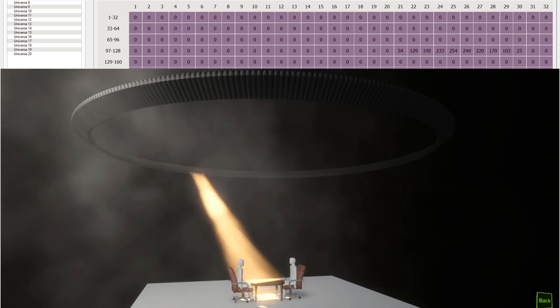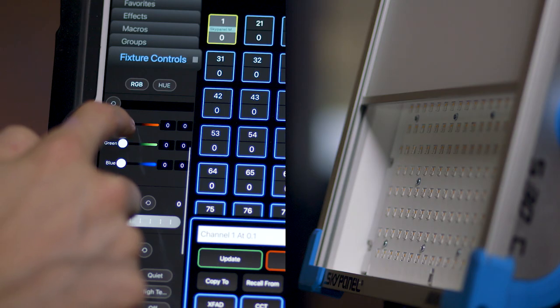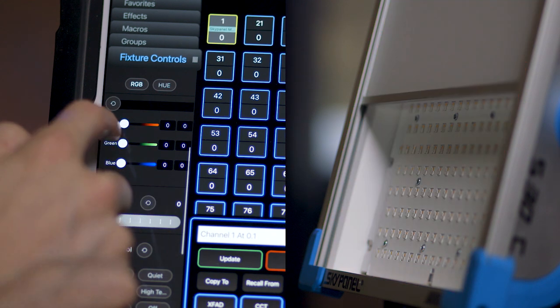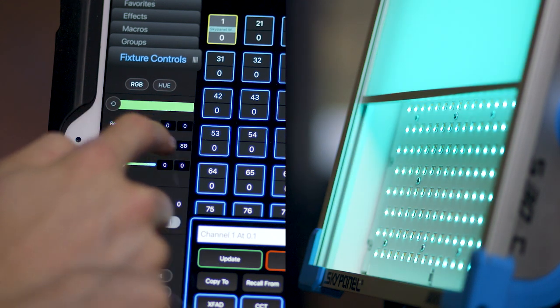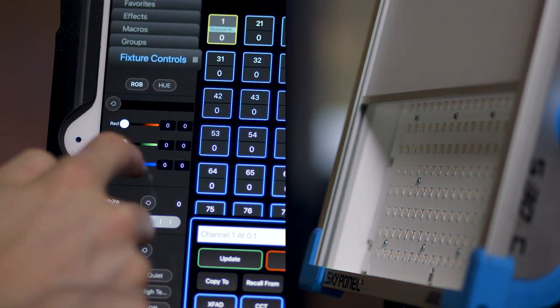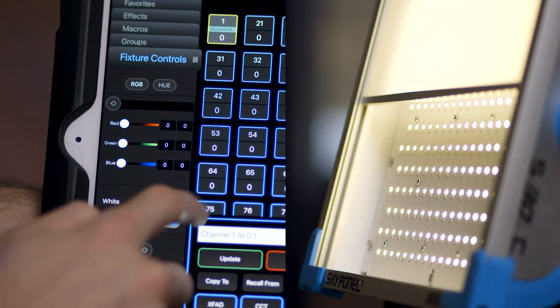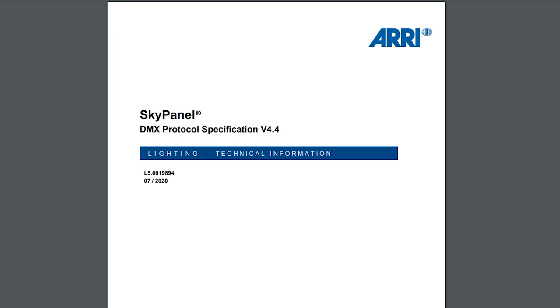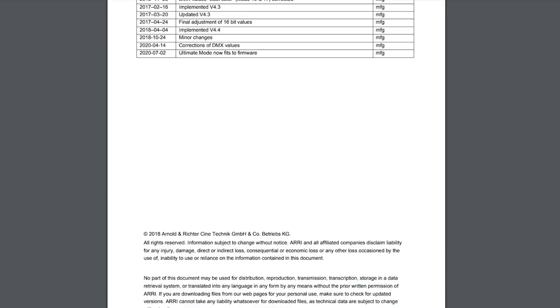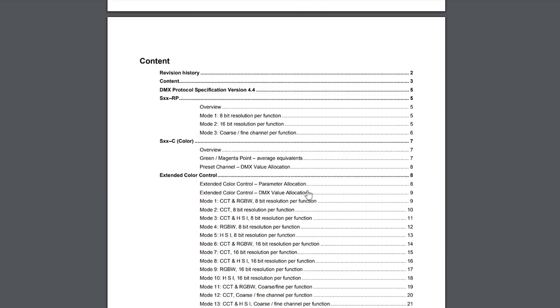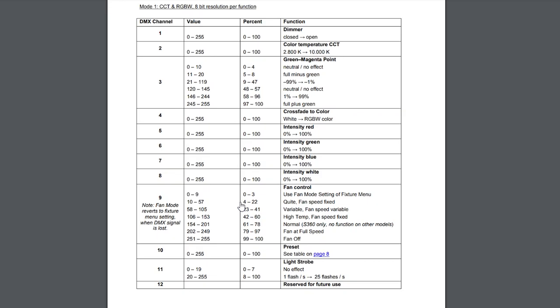This SkyPanel has many different parameters, such as dimmer, color temperature, tint, crossfade, red, green, blue, and white. Each of these is independently controlled by one channel of DMX. In this mode — mode 1 — it's taking up 12 channels, which you can easily see in the SkyPanel manual.